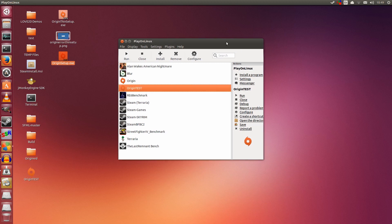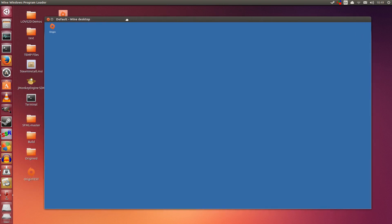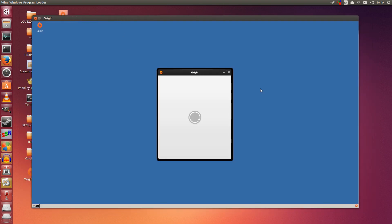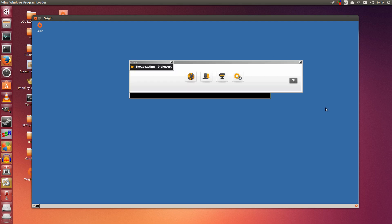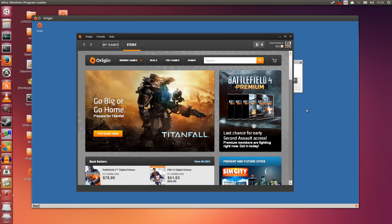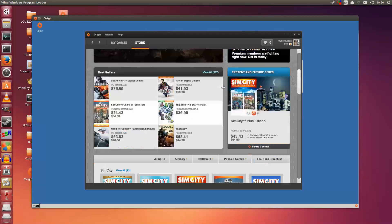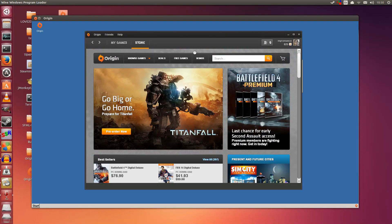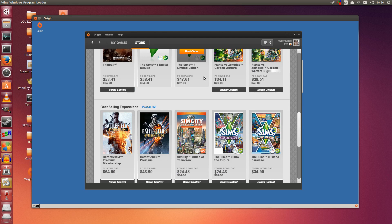So now that you have it installed, you have closed it, maybe you want to run it again. Open up PlayOnLinux, select it here, and click run. And that is how you start up Origin in Wine. So it automatically logs me in. So as you can see putting in wrong login information works. Having it automatically log in for you also works. And this is the store. Everything is okay and works fine.